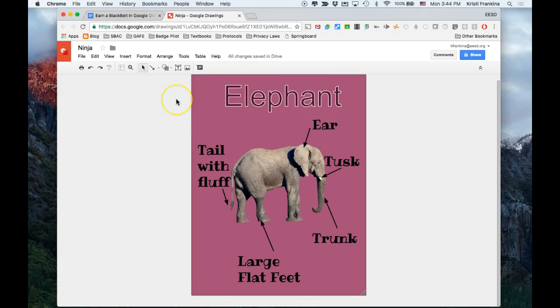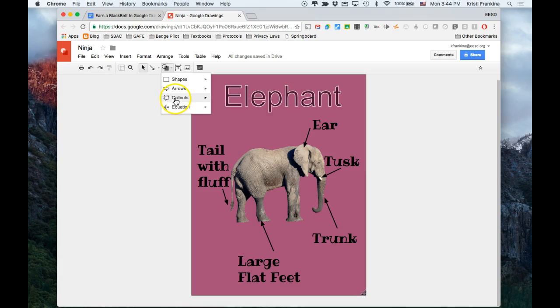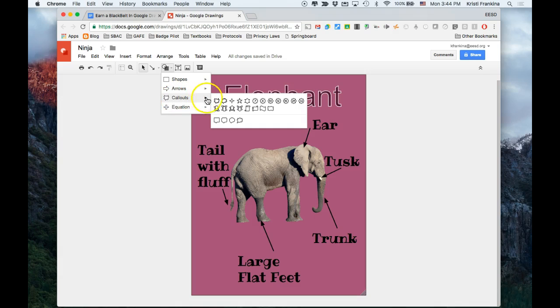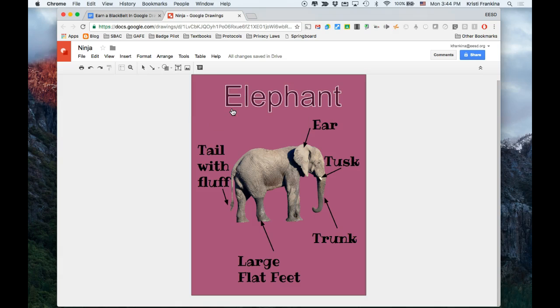The next thing I need to do is insert a call-out shape. So I'm going to click the triangle next to my shapes. And I'm going to go to call-outs and I think that I'd like this one to have a banner. So I think I'm going to choose this ribbon banner right here.